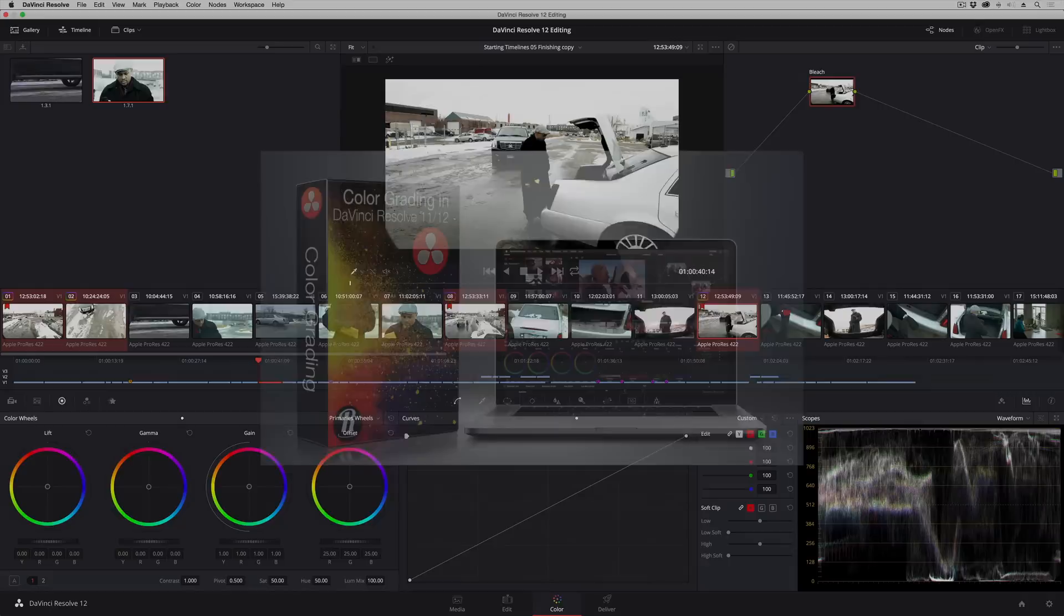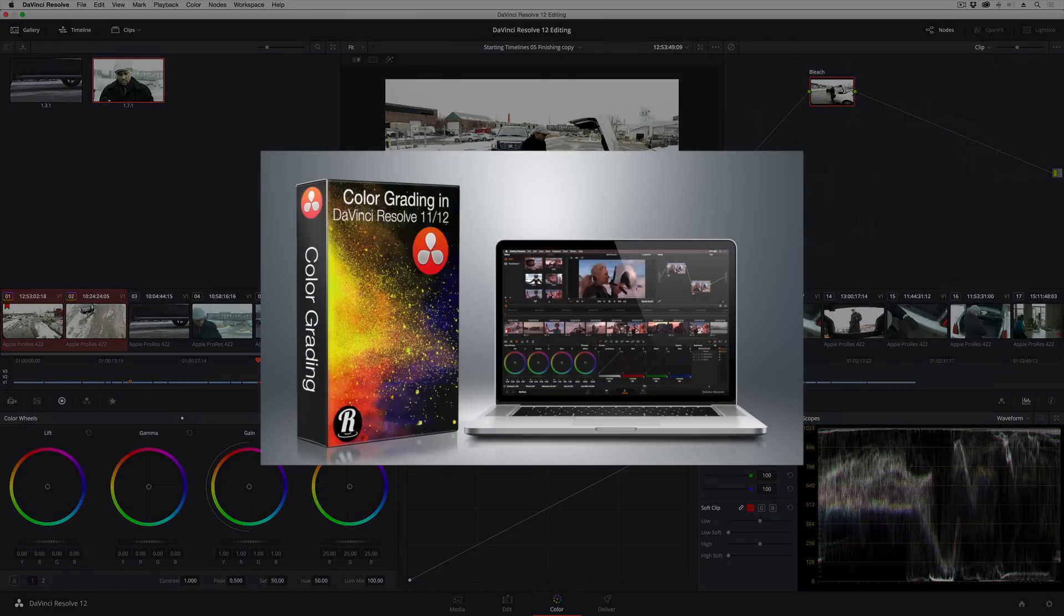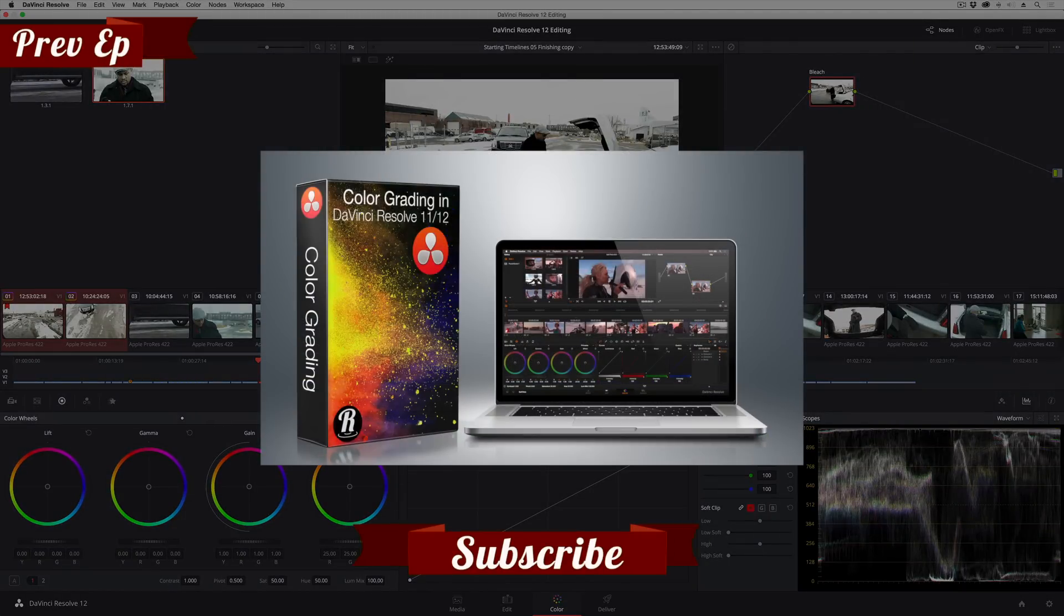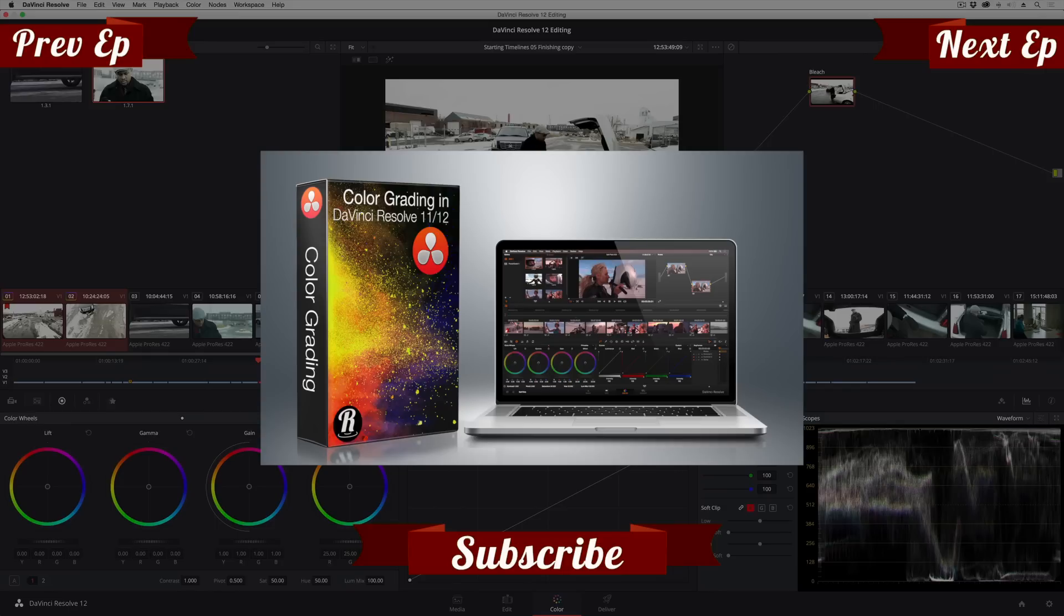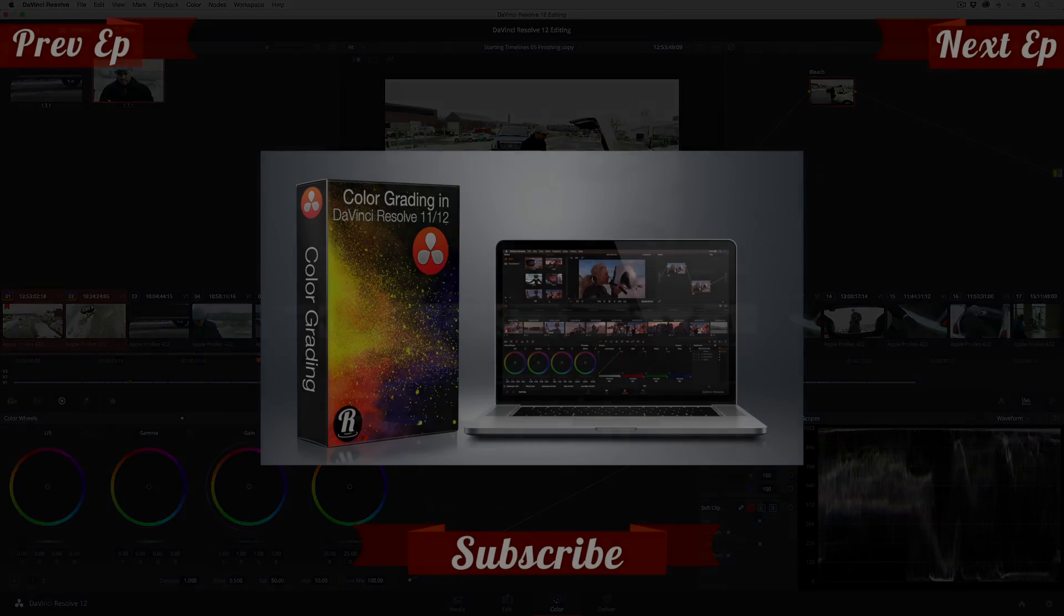I hope you found that useful. For more information about grading and editing in DaVinci Resolve, go ahead and check out my titles available on rippletraining.com. My name is Alexis Van Herkman, thanks for watching.